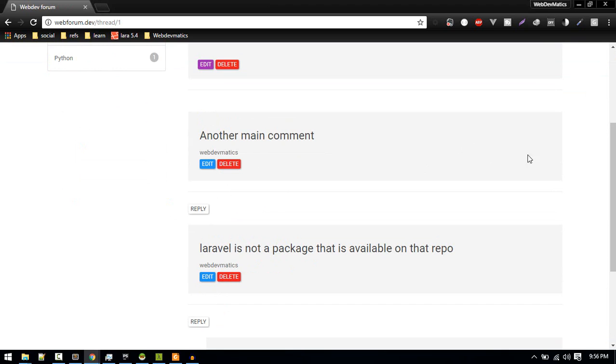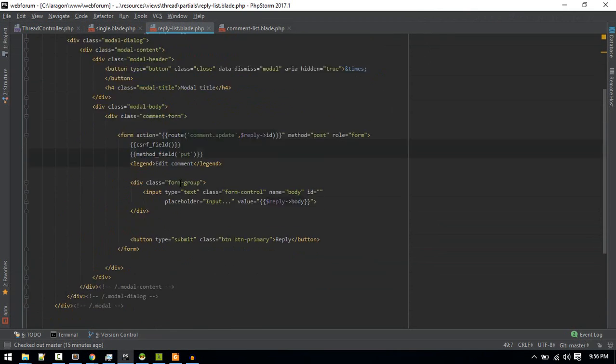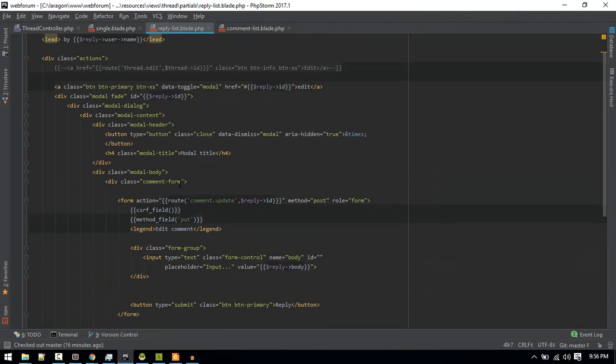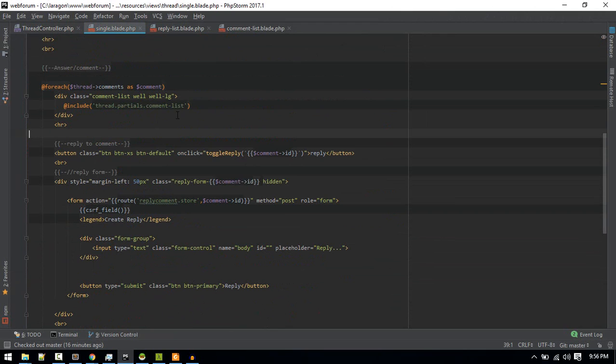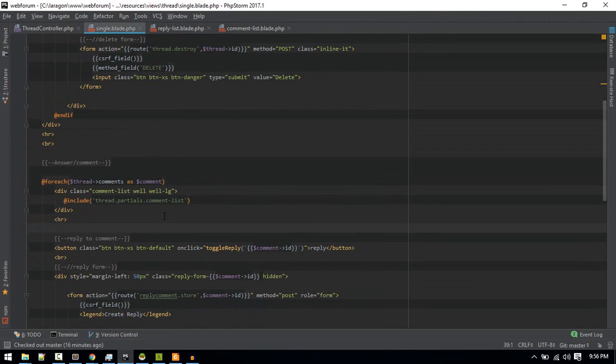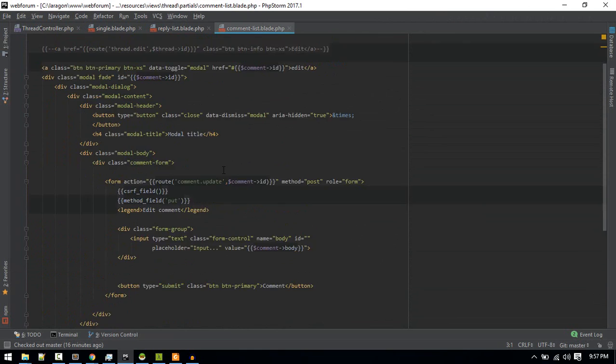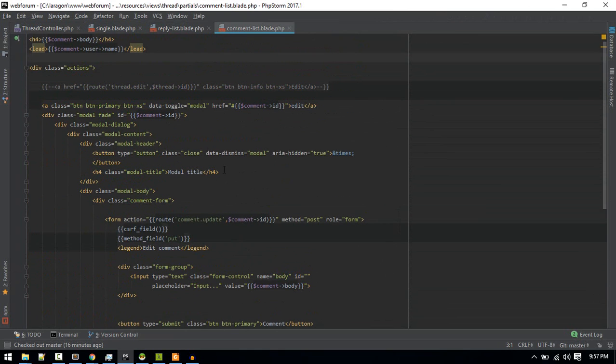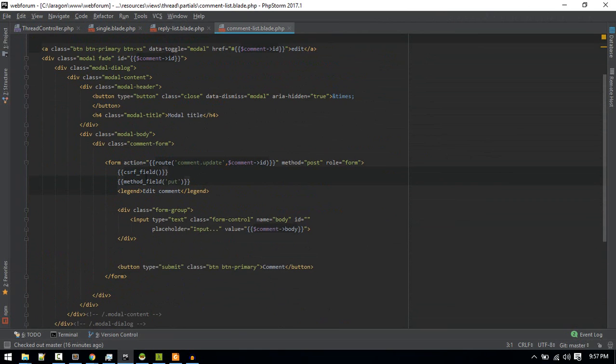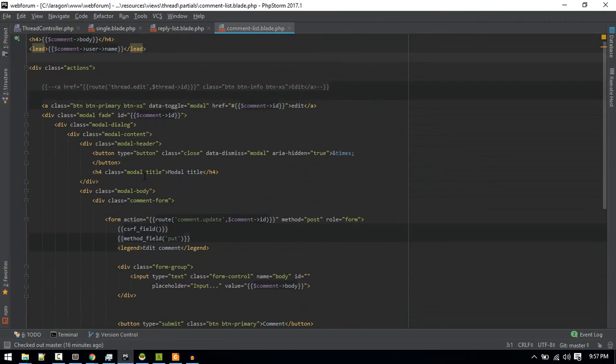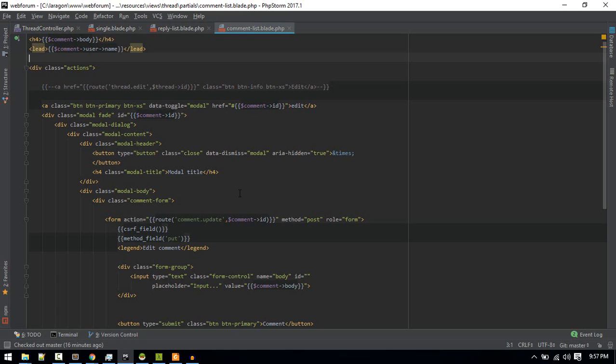I will put a button here for marking it as a solution. Let's go to the comment view. If you go to a thread single, you'll see this comment list partial. Here I want to add this just here, so it is body. I'll add the button just here.